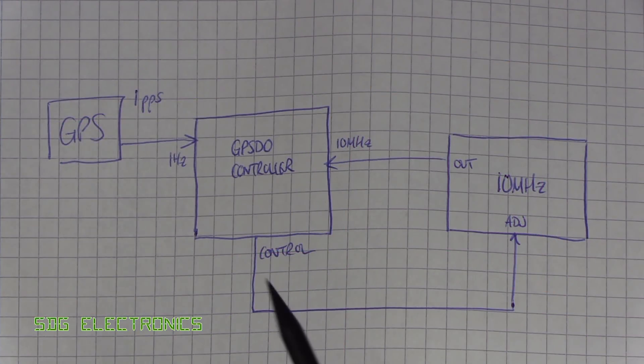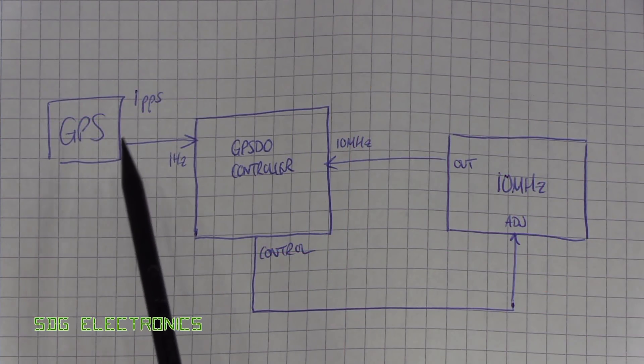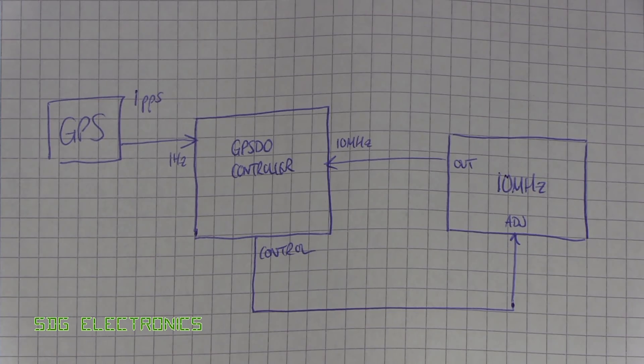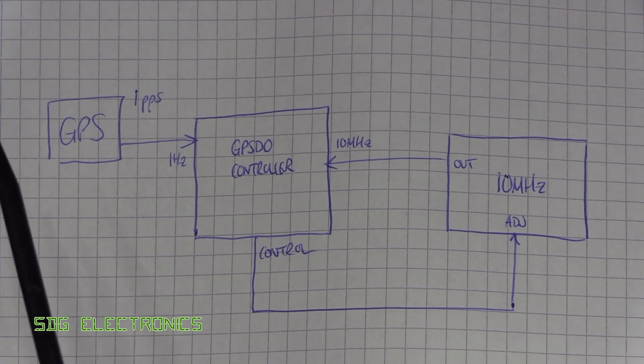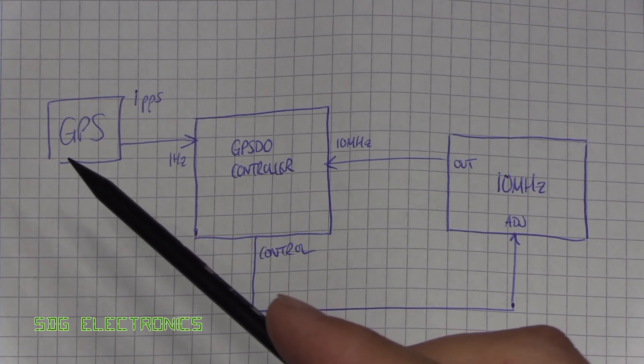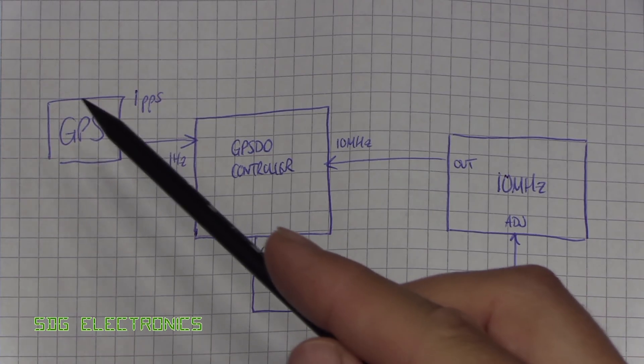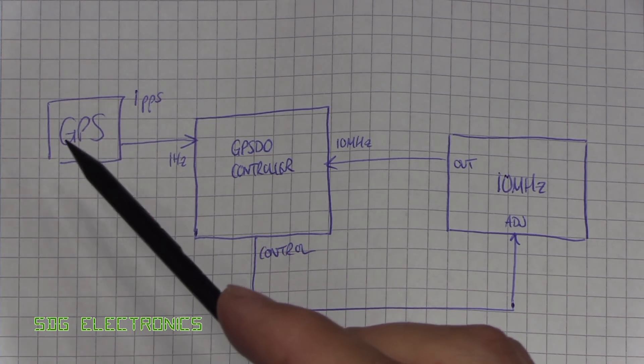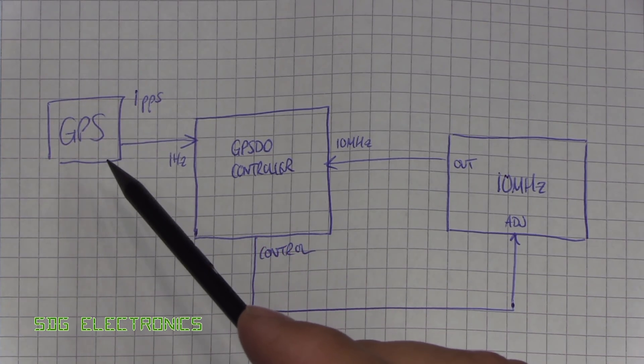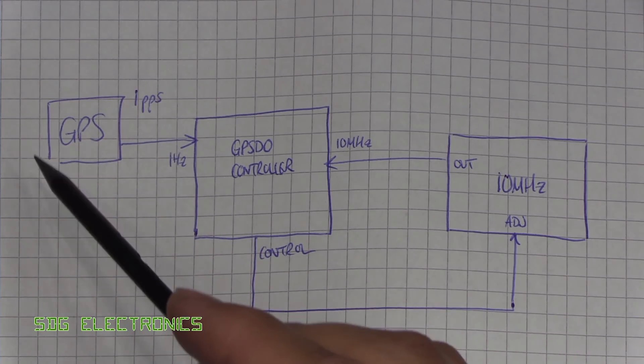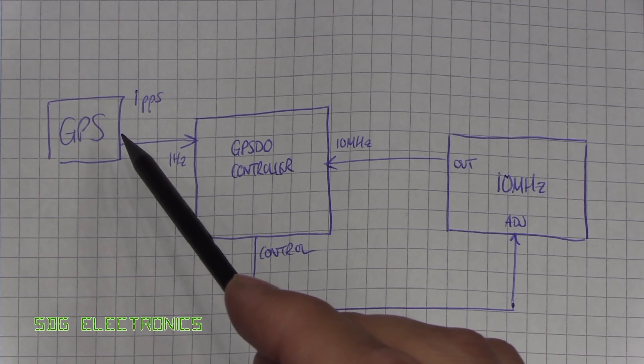So this is our basic system with our GPS receiver which is receiving all the signals from the satellites in view of the antenna. It does a whole ton of computation and calculations in there, and ultimately we get a one pulse per second signal out from that GPS receiver.